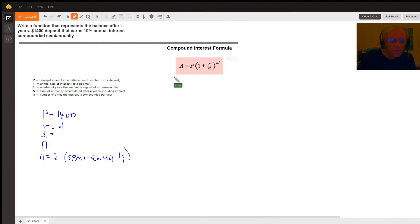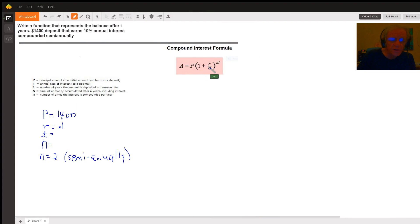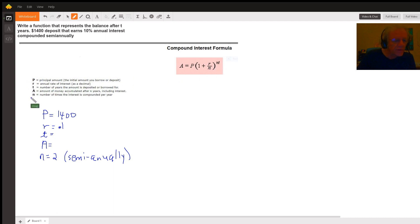For compound interest, A equals the principal that you start with times the quantity 1 plus r over n raised to the power n times t, where these are what each of those variables represent.